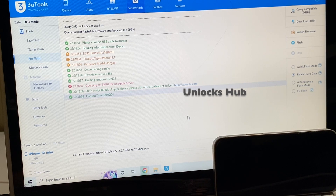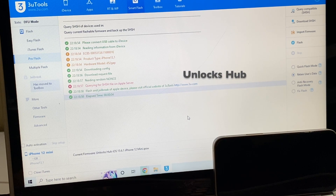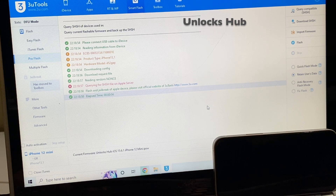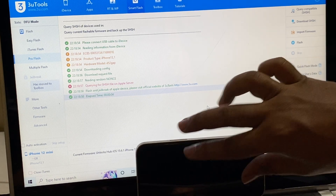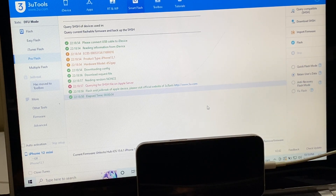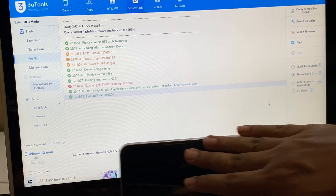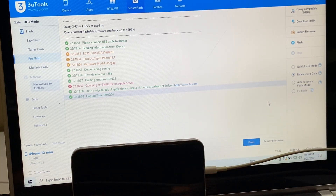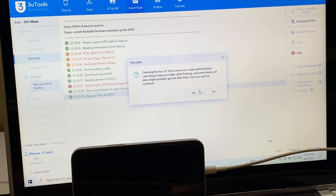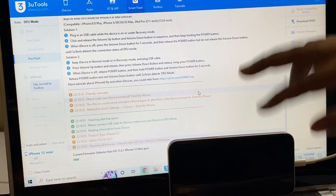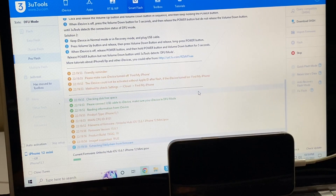Don't forget to click on the subscribe button and press the bell icon to get notified as soon as we post a new video. I will be selecting retain user data, so all the user data including the passwords will be saved. Now once the firmware is loaded, just click on the flash option there and click on yes, and installation starts. You can see the progress bar there.